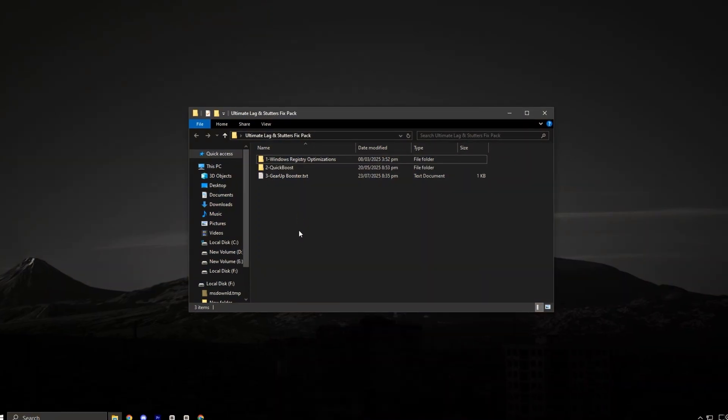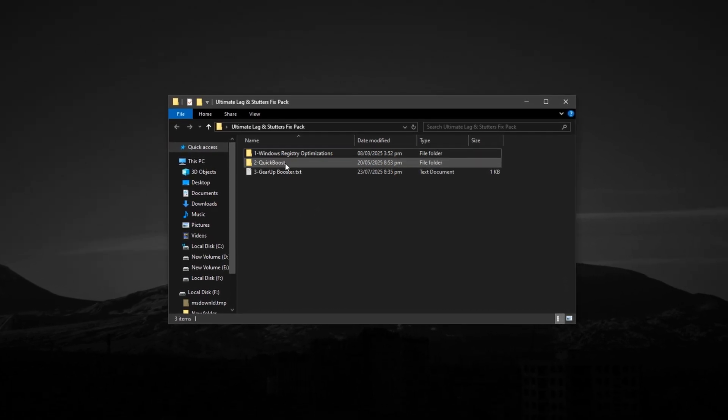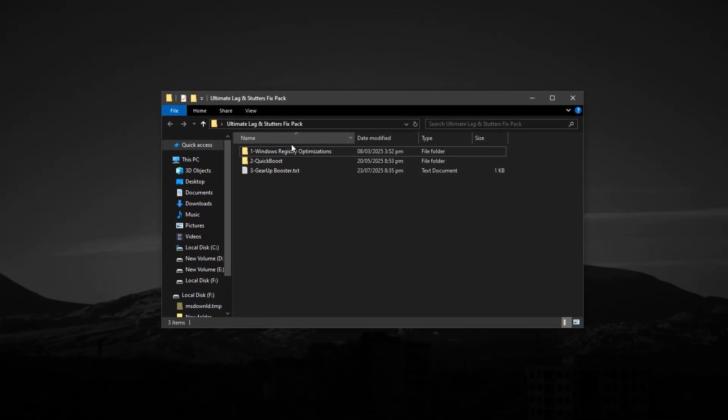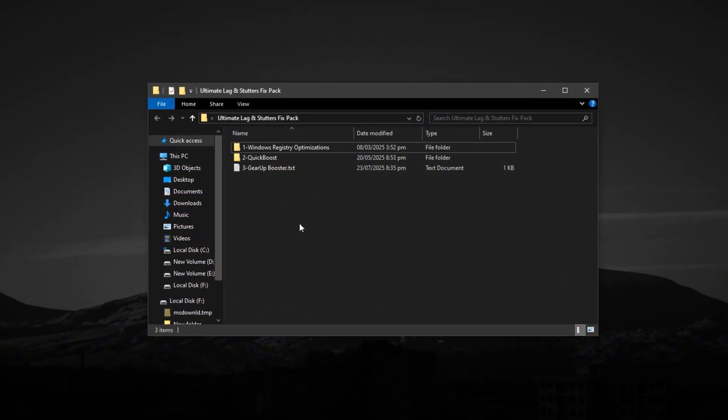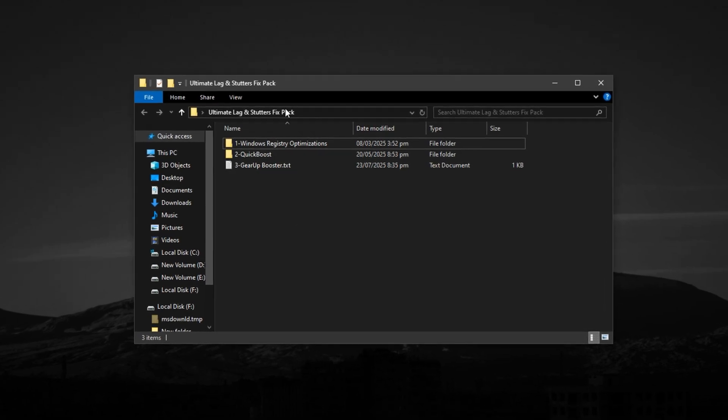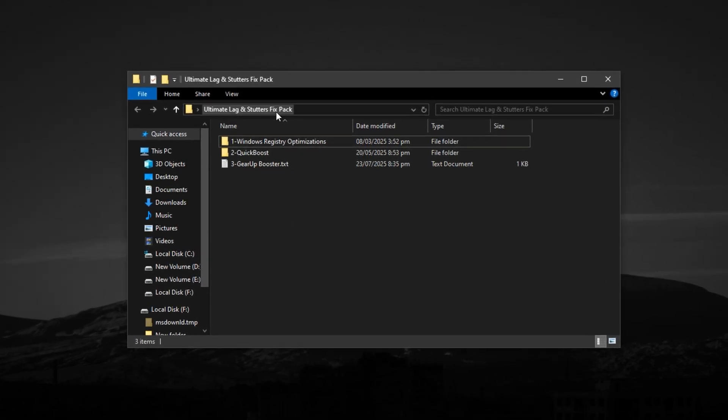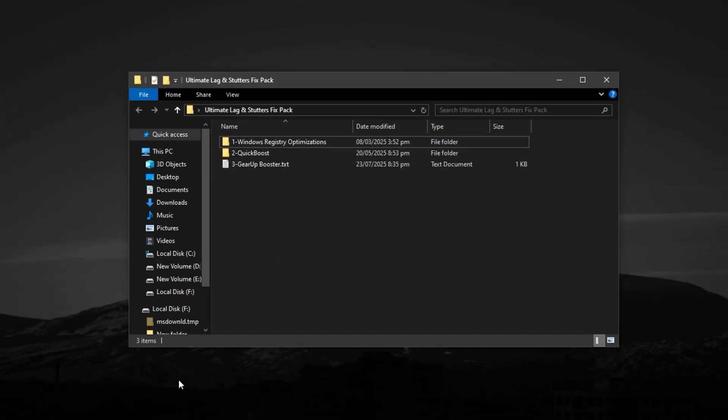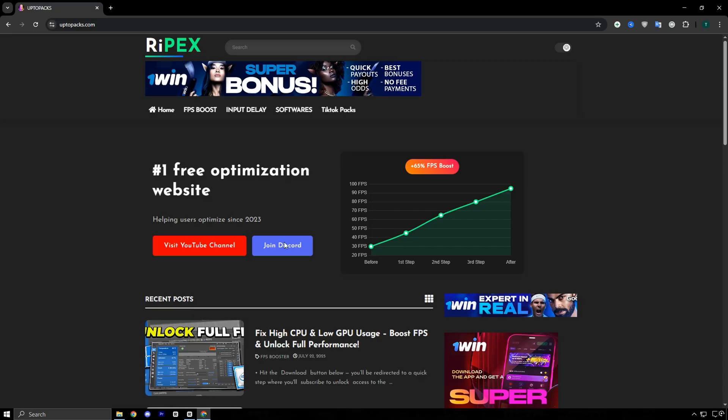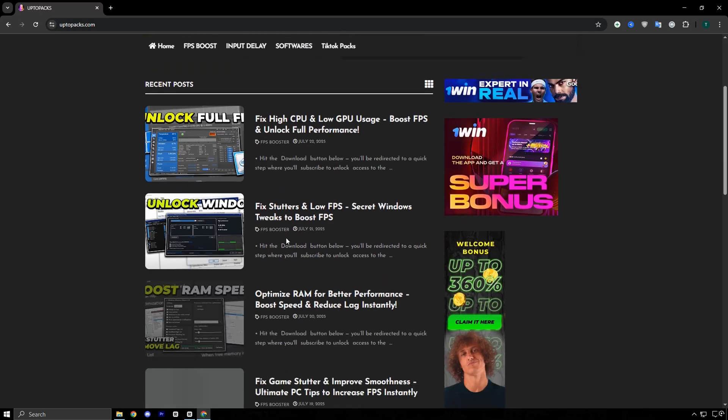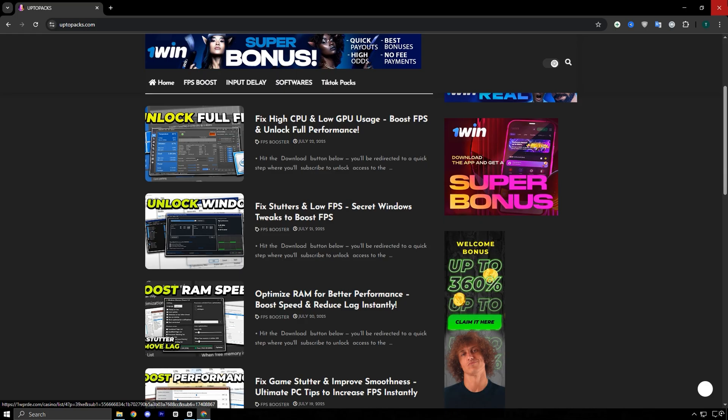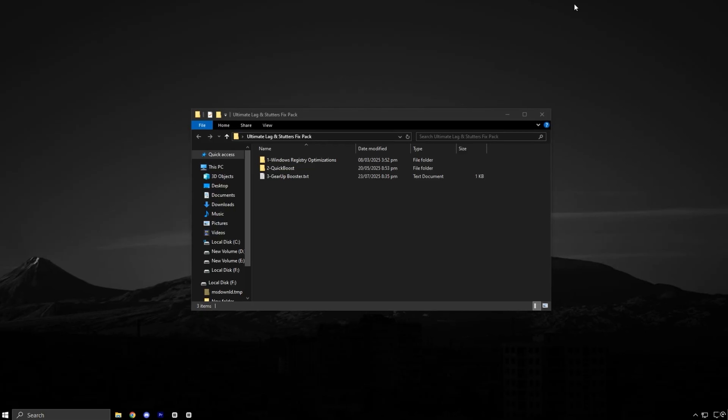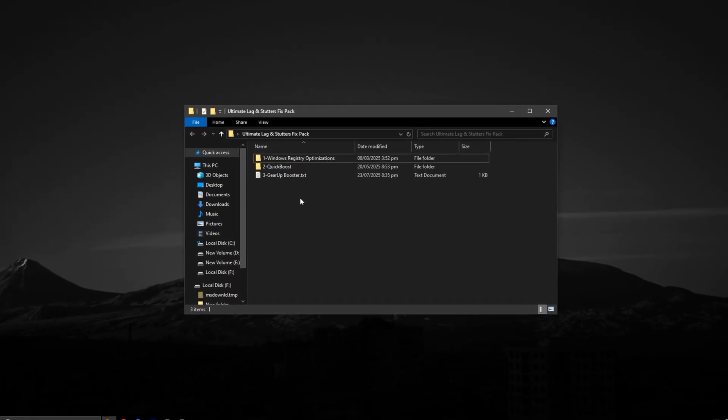Now guys, before we jump into more advanced optimizations, there's one essential step you should not skip. Download the Ultimate Lag and Stutters Fixed Pack. To get it, simply visit my official website, uptopacks.com. The link is in the description below. Once you're there, head over to the FPS Boost section and look for the post that shares the same title and thumbnail as this video. It's easy to recognize. Scroll down slightly and you'll find a direct download link ready to grab with no extra steps.